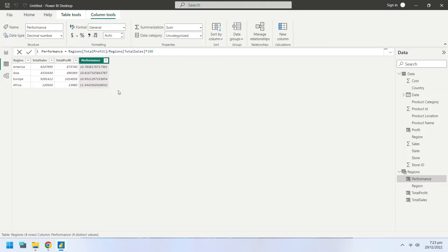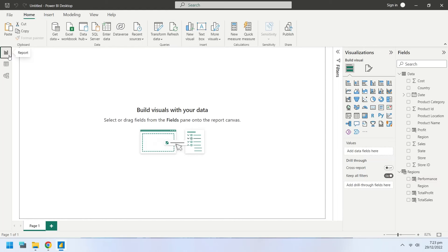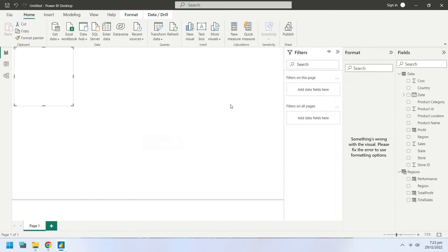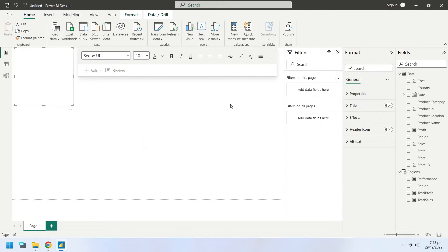This is it. The performance has been calculated. Let's present this information through a dashboard.